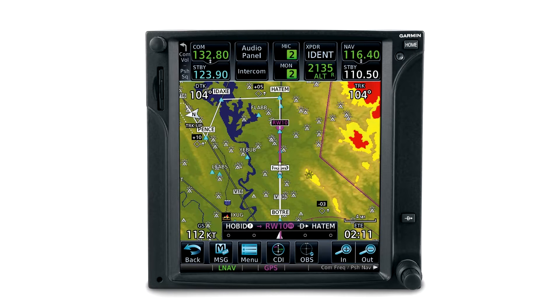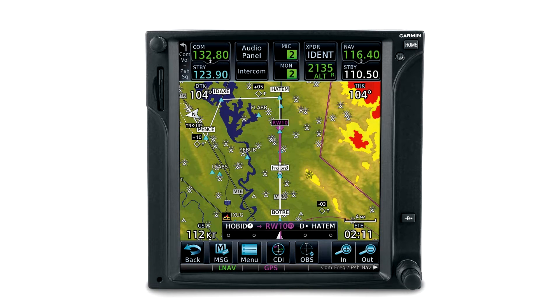One of the more awesome things to come along for general aviation in recent years is the GTN 750 from Garmin.